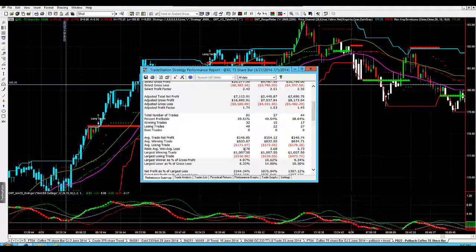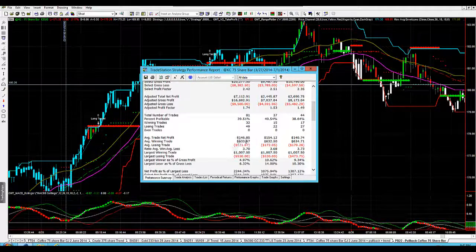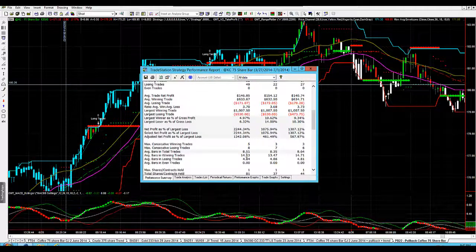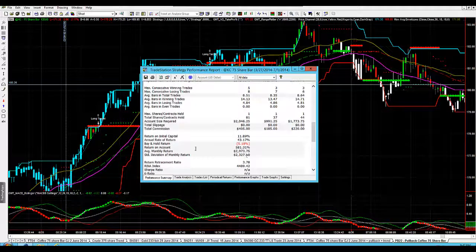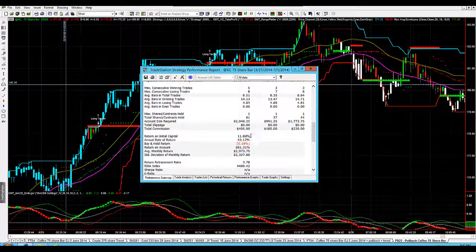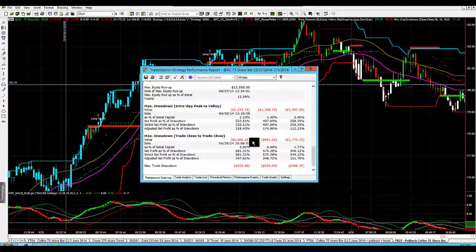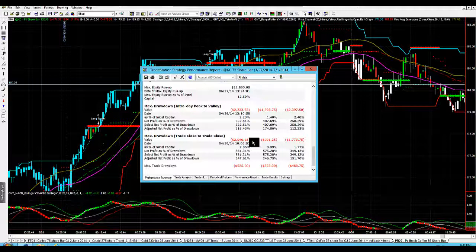Average trade net profit: $146. The average winning trade is $633, and the average losing trade is $171. That's fantastic — we've got an excellent ratio of average win to loss at 3.70. The commissions are built in and they're not playing a huge component in this strategy. We've also got a max drawdown of $2,000, so it's not too bad. It's not the smallest of our systems, but it's certainly tradable.